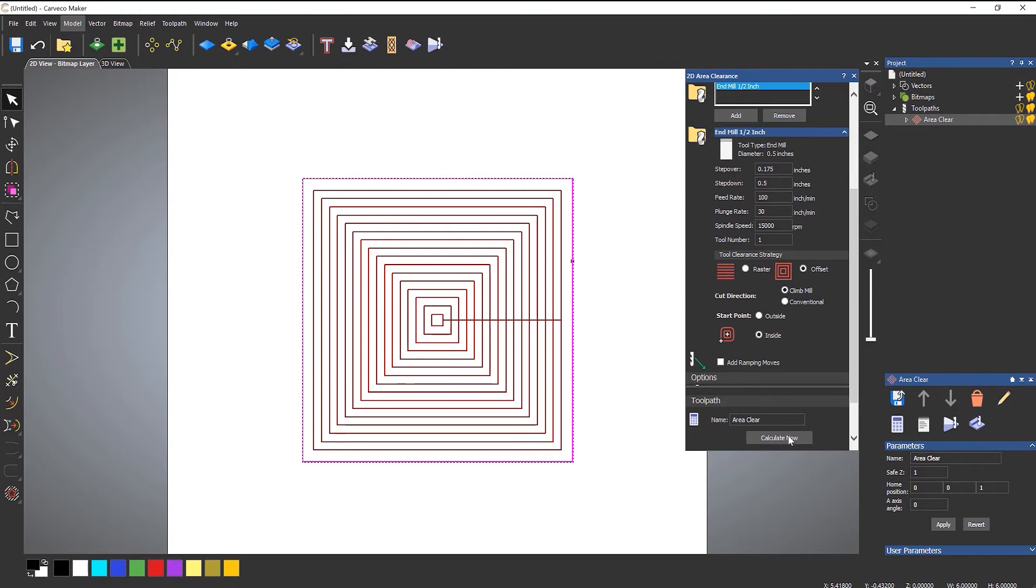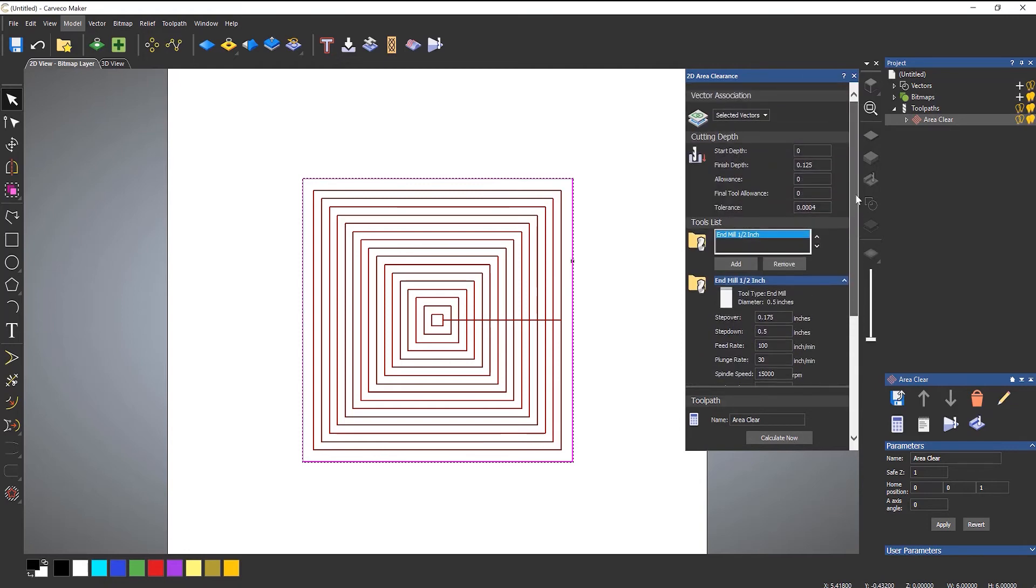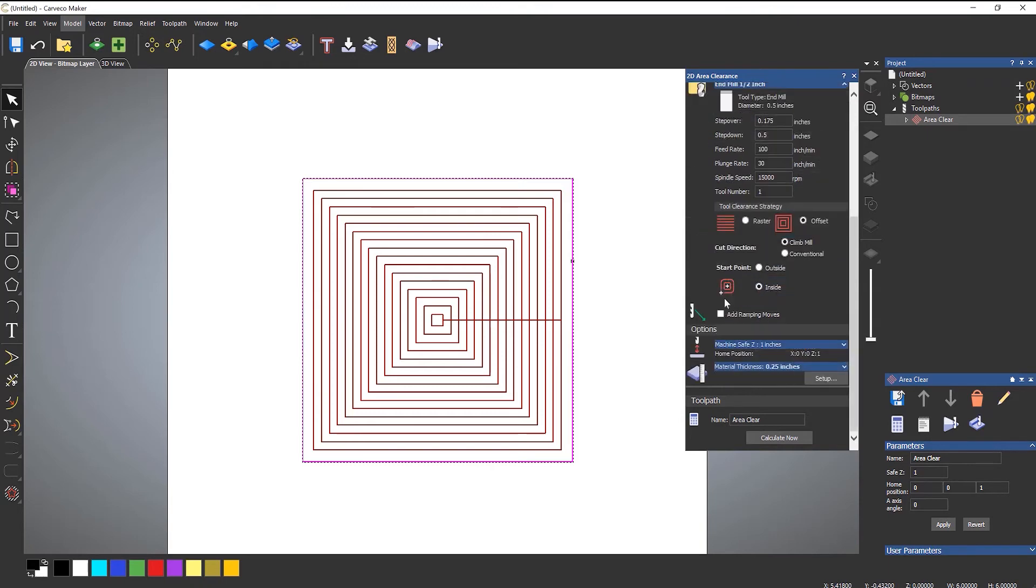So this is useful if you're doing anything that's quite curvy. Let's take a look at a few of the options.